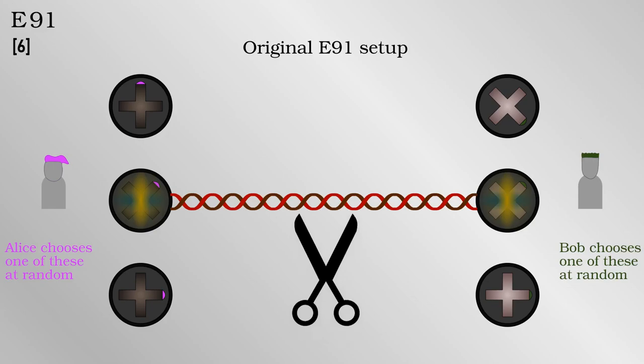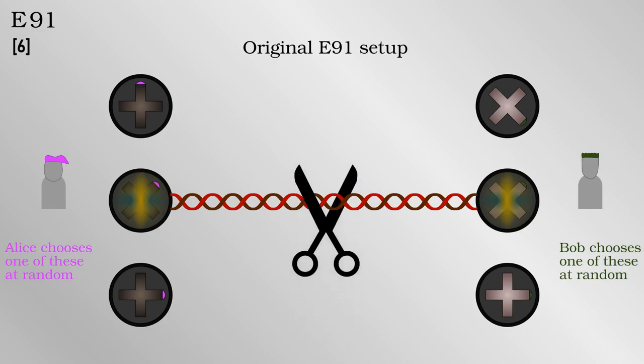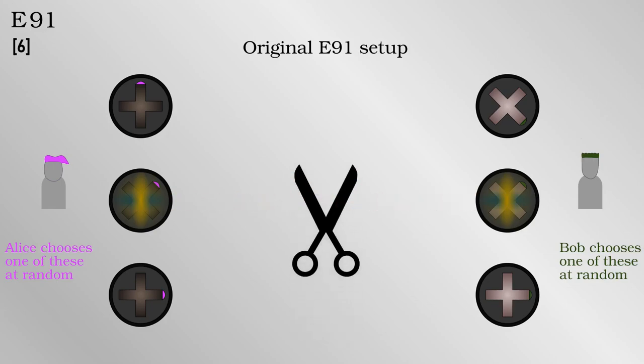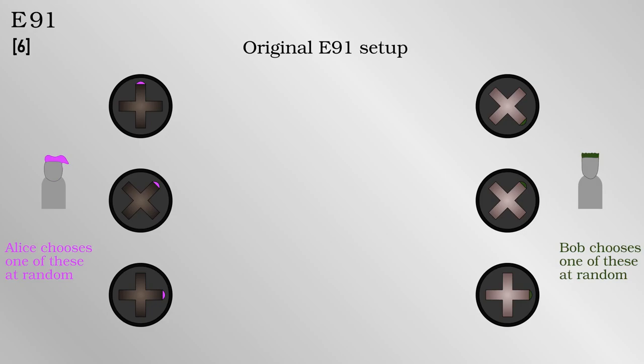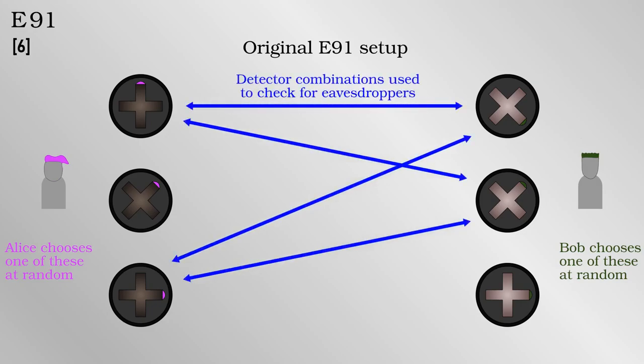If an eavesdropper intercepted and resent the photon going to Bob, it would no longer be entangled with the one going to Alice, which can be detected. I won't go into the math, but each of them actually has three or more ways to orient their measuring devices. They use the times when the bases were not aligned to calculate how correlated the measurements are. If they are not correlated in a certain way, the photons are not arriving entangled, and hence there is an eavesdropper.